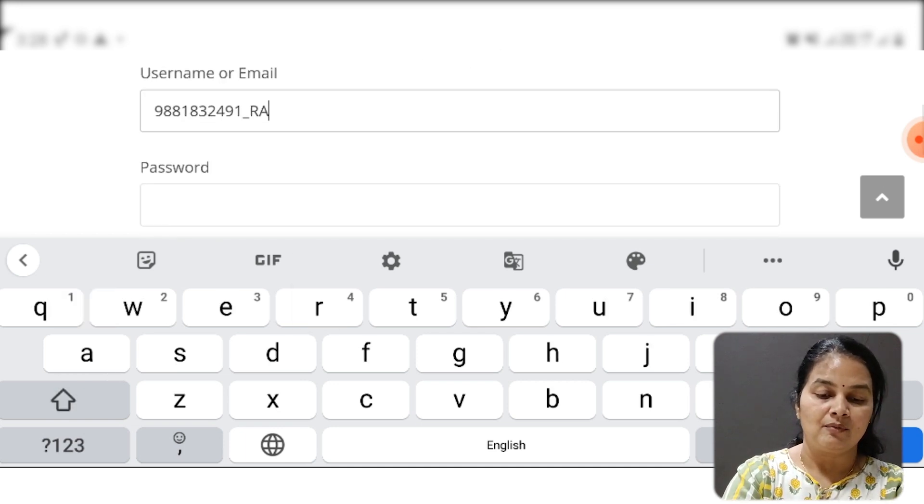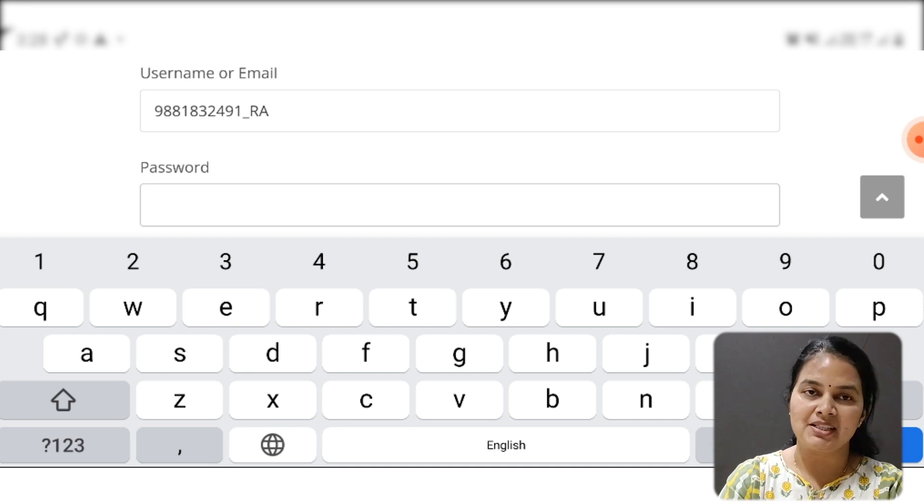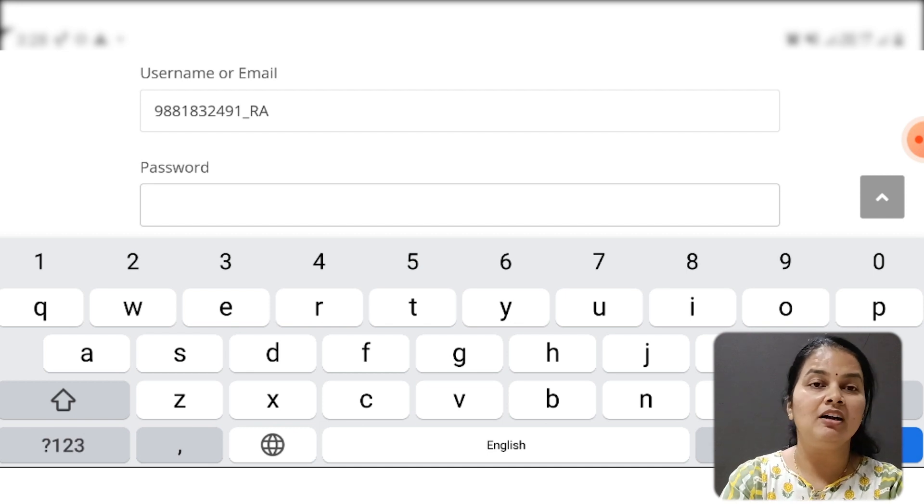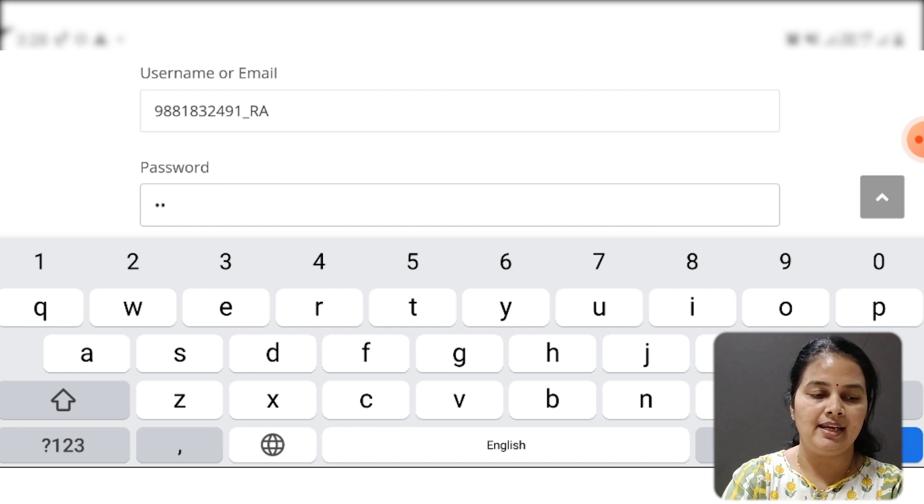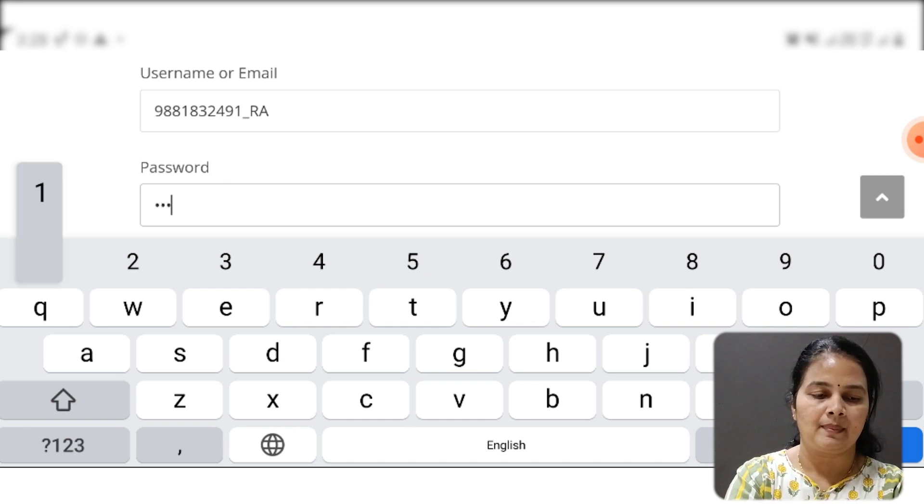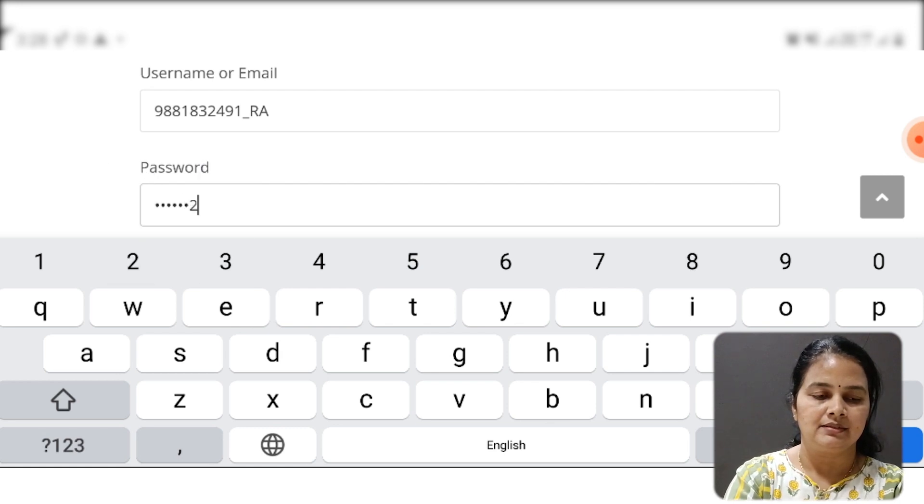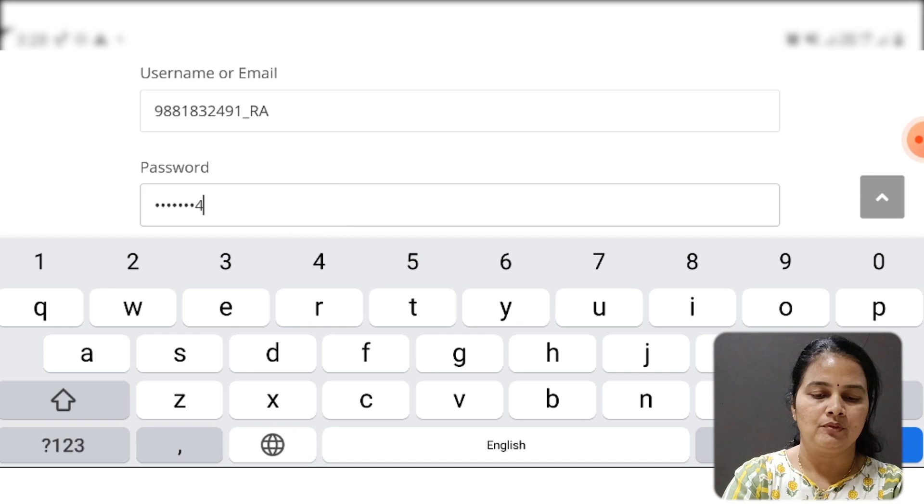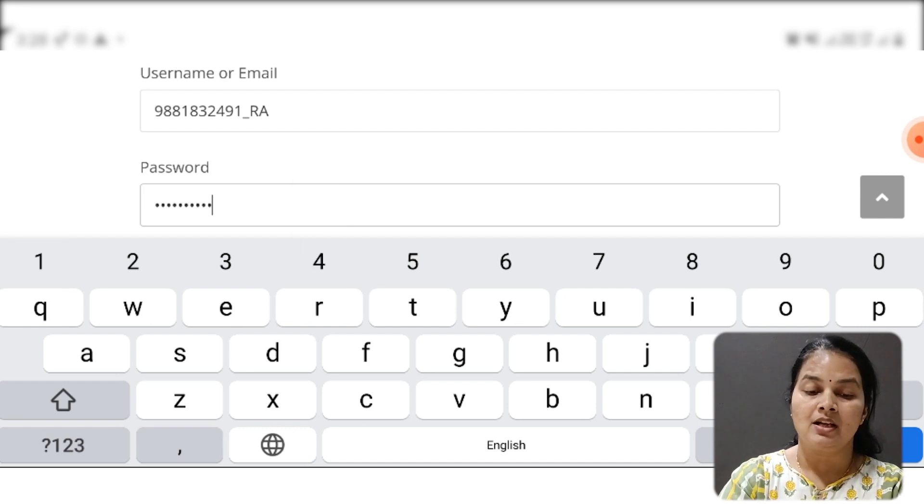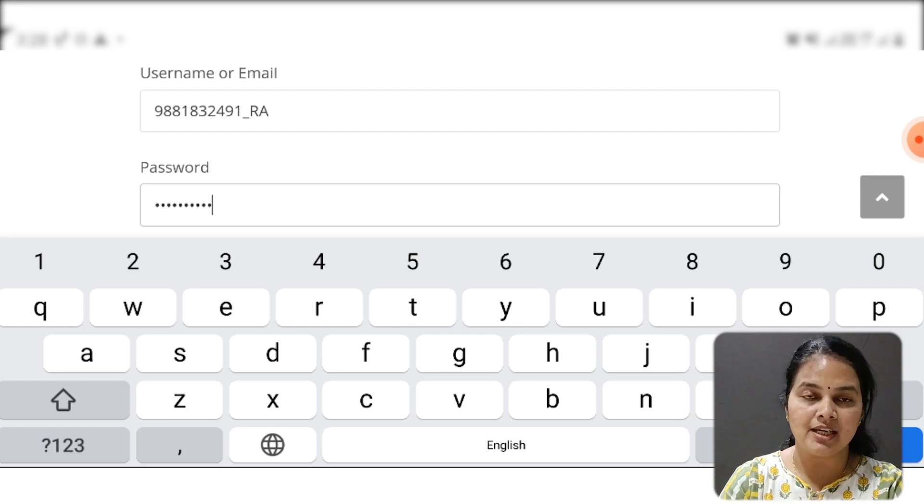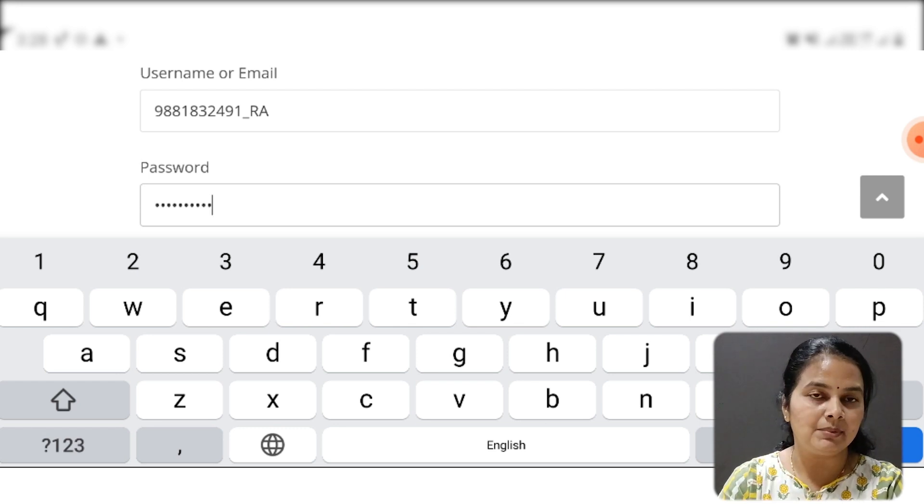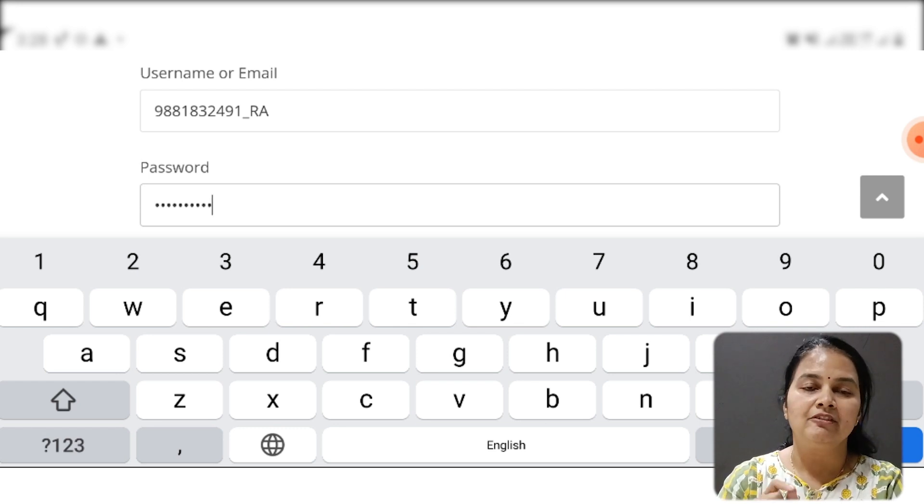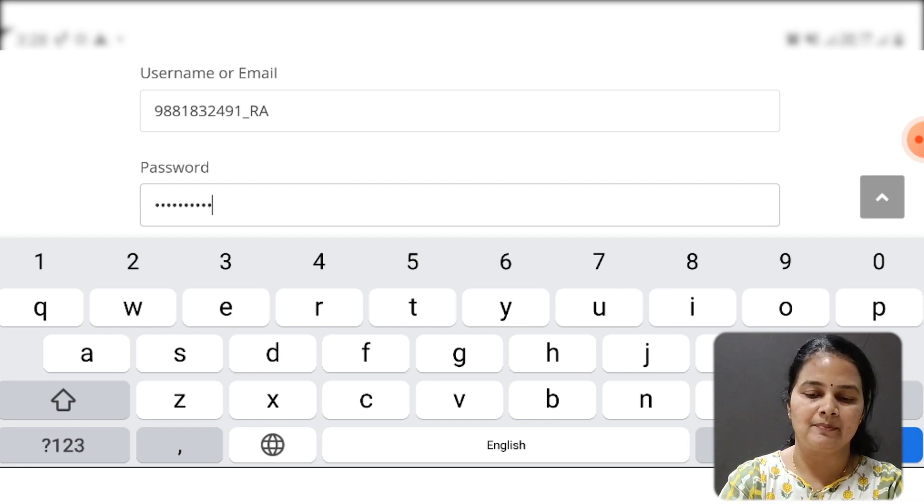What is your password? Your password will be your mobile number. So again I repeat that: 9881832491, only your mobile number. And your username is your mobile number, underscore, first two letters of your first name.